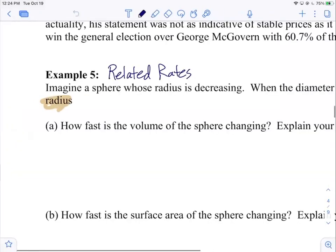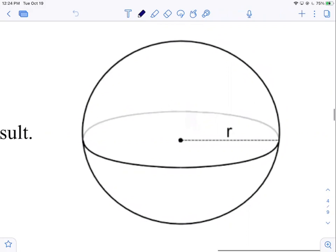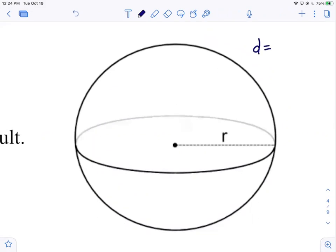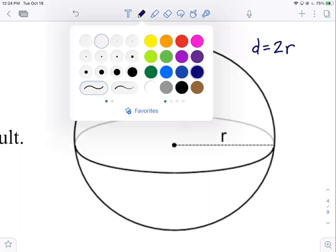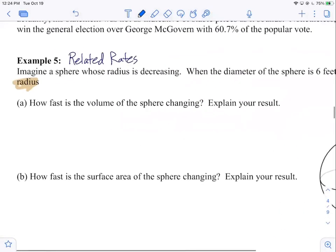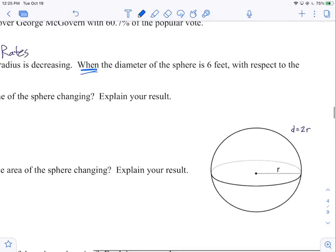For a problem like this, we want to draw a picture. We have a sphere drawn and the most important variable is the radius, labeled little r. The diameter d is related to the radius — d equals 2r. An important part of any problem like this is referencing your moment in time, which usually involves the specific size at that moment. So when the diameter is six feet, d equals 6.